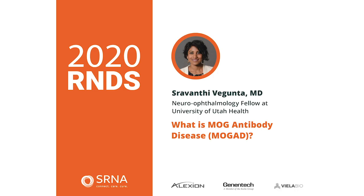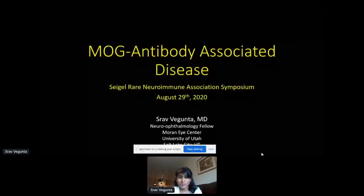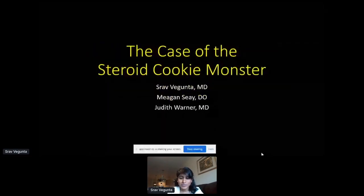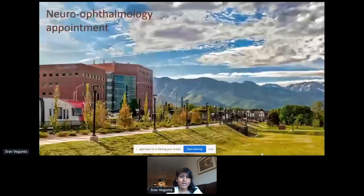So MOG-associated antibody disease, or MOGAD — I wanted to start off with an interesting case presentation about a patient that we saw in our clinic a few years ago. The patient presented to our neuro-ophthalmology clinic, and this is a picture of our Moran Eye Center Eye Clinic — it's a pretty good view.